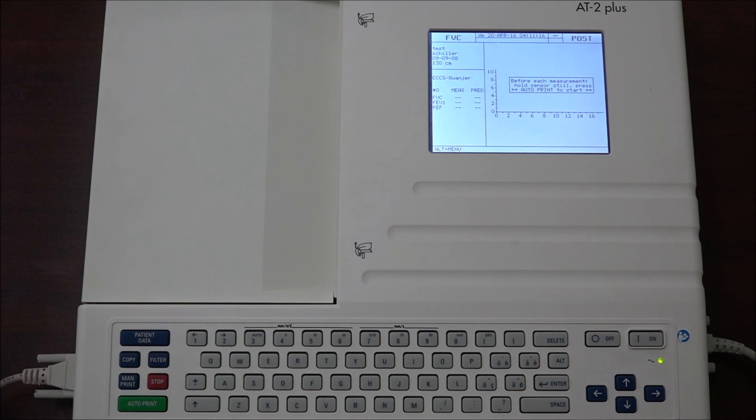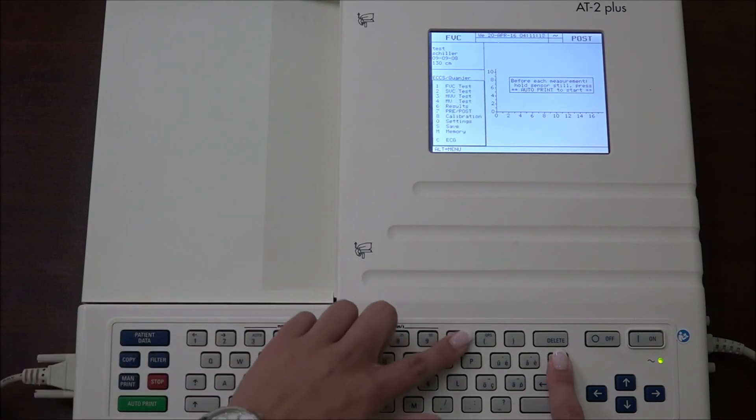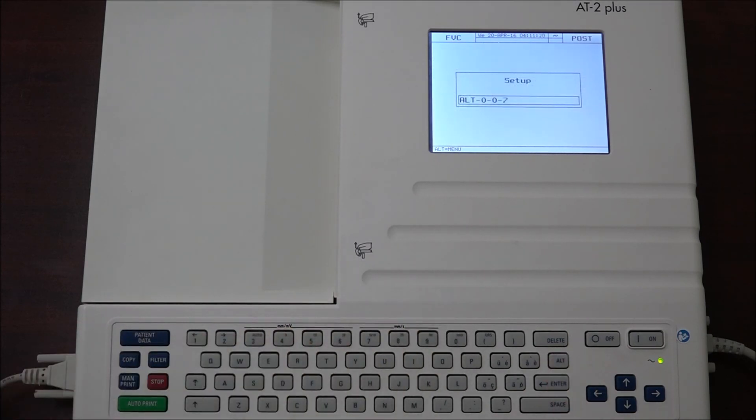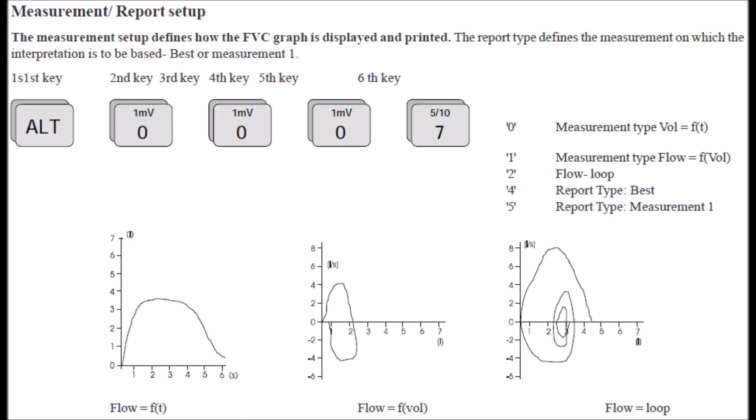To begin the measurement setup, begin by pressing ALT 0 0 0 7.